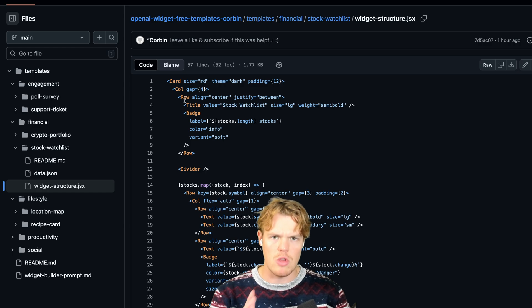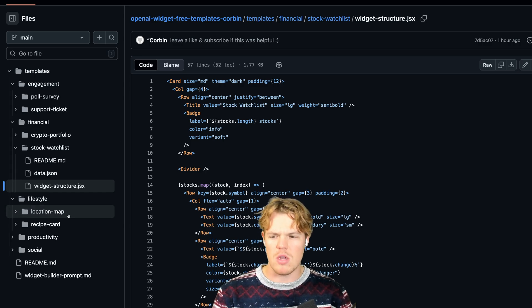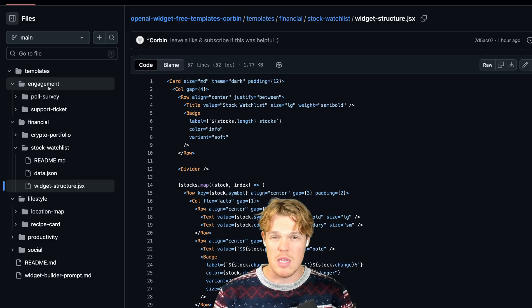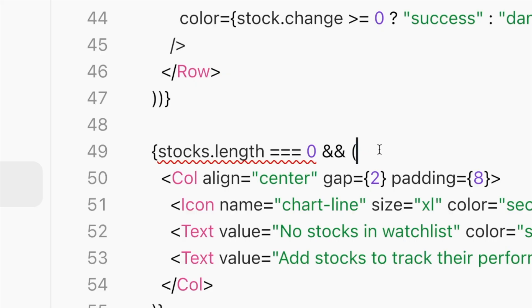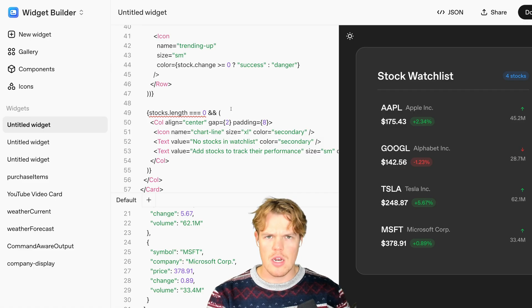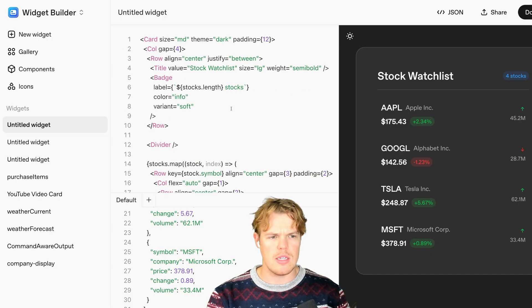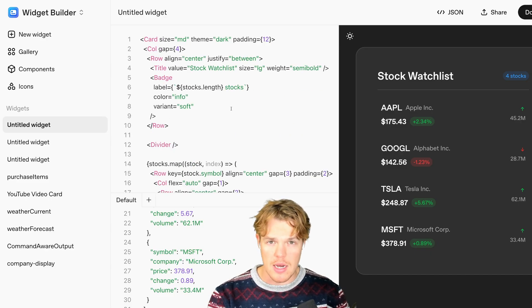I'm going to give you a prompt right now as well that you can leverage to build widgets that maybe don't show up in the different templates I made. One thing I want to identify is that sometimes you're going to get very annoying things in the widget builder — essentially it gives you this red squiggly line. What you need to know is that this widget builder, even though they don't have a clear beta sign, is not full-blown bug-proof. There are going to be glitches, and when you use the different templates or build in the widget builder, you may run into errors.